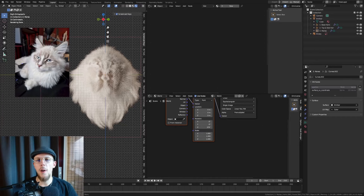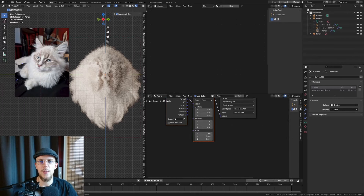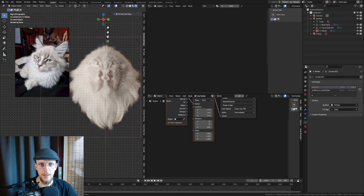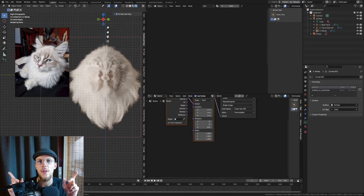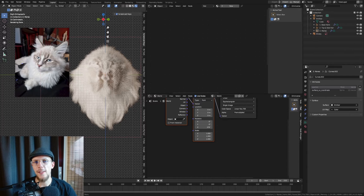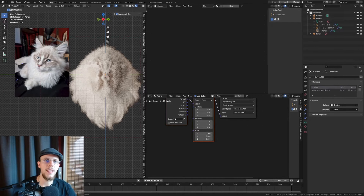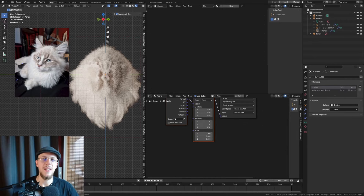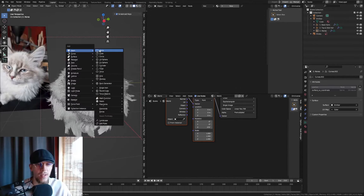Hello and welcome to part 4 of the tutorial series on fur. Today is the last one. We're going to be looking at how to create those little ears on top — they'll be pointing out a little bit and they'll have their own fur systems and their own little tips and tricks. So let's dive into that.